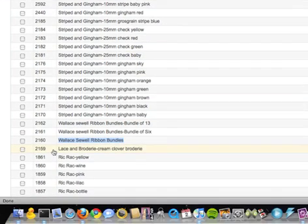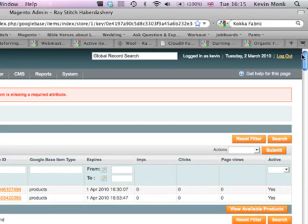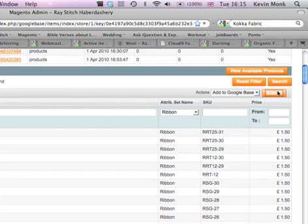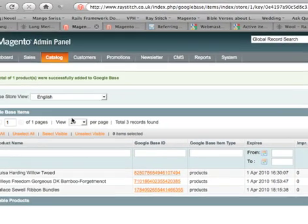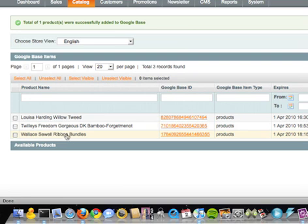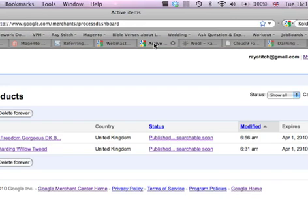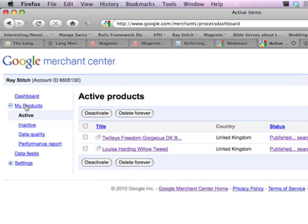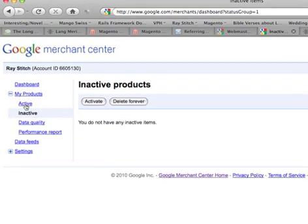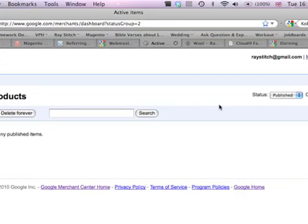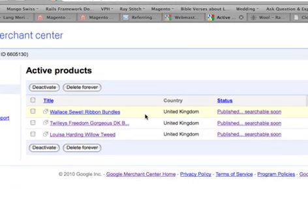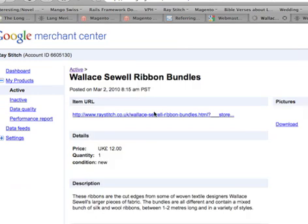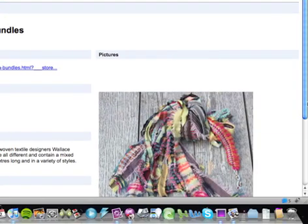Right, back here, click on that. That's Google base. Hopefully, there you go, this time it's in there. You should be able to go back to our merchant centre, my products, active, show up. There it is, and there's all the details of it.